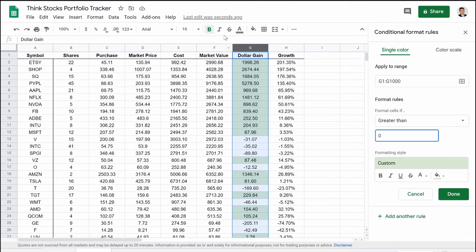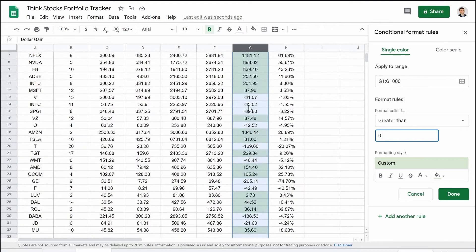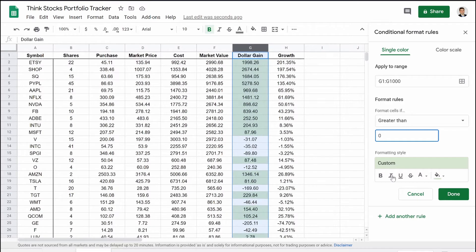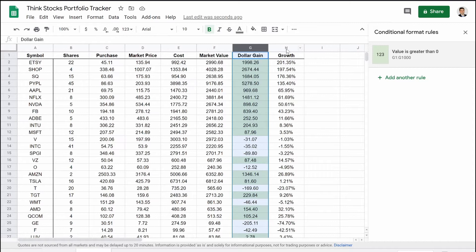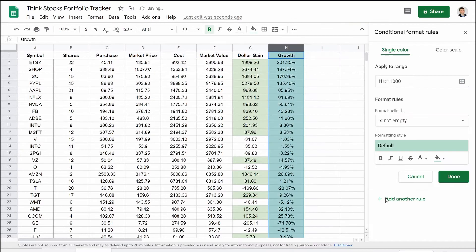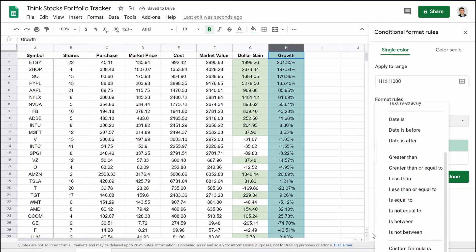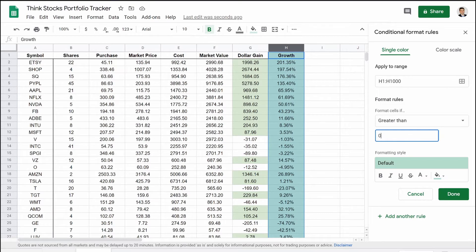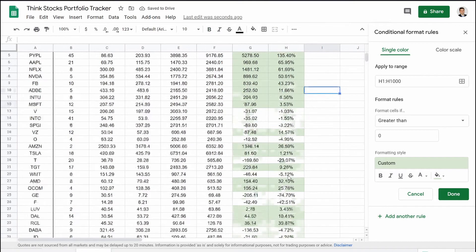Now you can already see it working. The 'dollar gain' header cell is now blank because it's text, not a number, so it doesn't fit this criteria. All the positive values are highlighted green, and the negatives are not. We hit done, then go over to column H and do the same thing — right-click, conditional formatting, greater than zero, same green color.